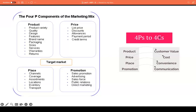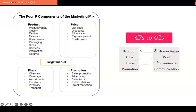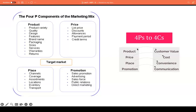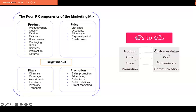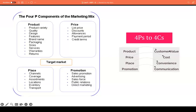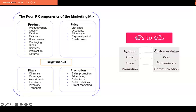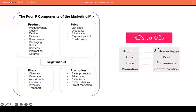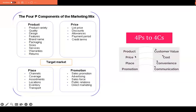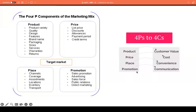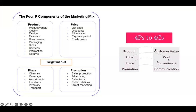We have goals for these four P's and they translate to the 4 C's. For product, the goal is to create a product that meets customer needs and stands out from competitors — generating customer value. For price, the goal is to generate cost. For place, we aim for convenience. For promotion, we aim for communication.